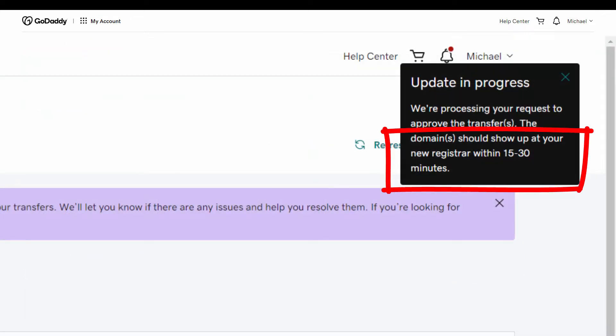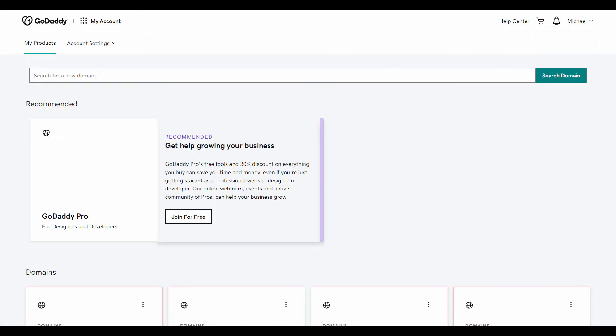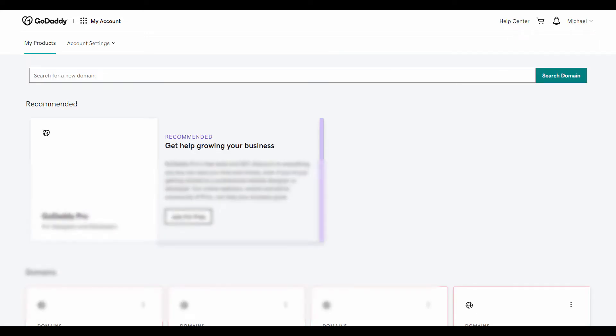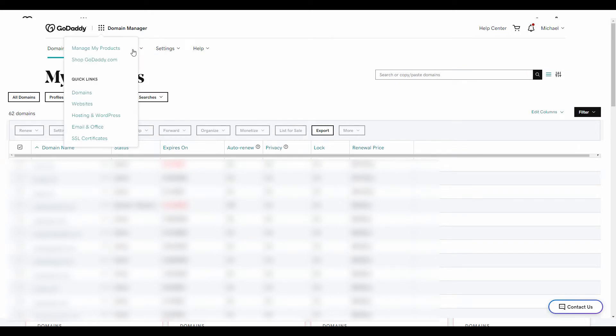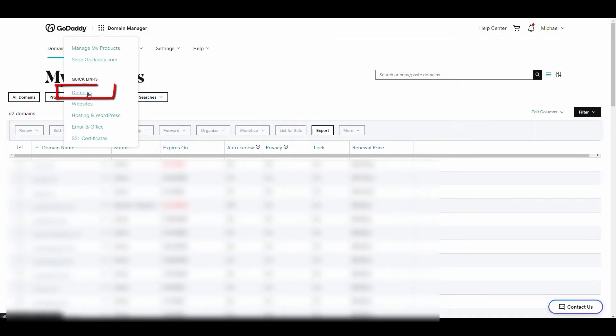So watch until the end to make sure you get this one step that you need to do for fast processing a domain name. Let's go ahead and show you how to do it right now. I'm in the back of my account of GoDaddy. I'm going to go up here to my account manager or to my domain manager and I'm going to go to my domains.